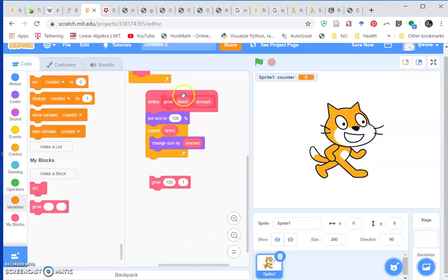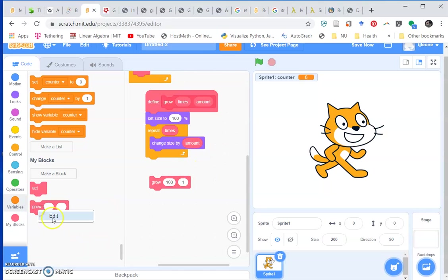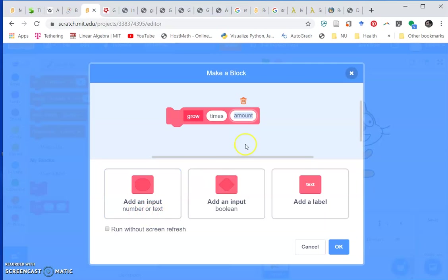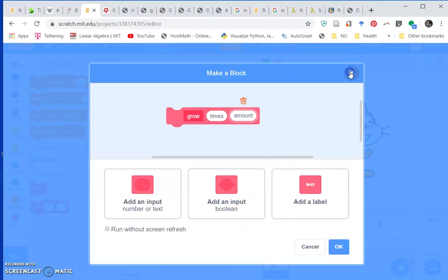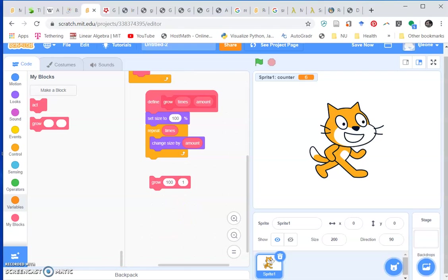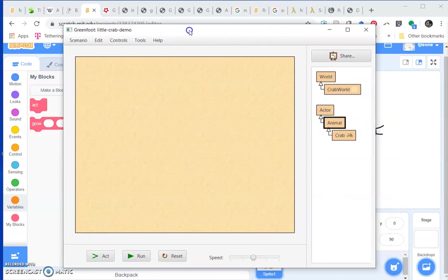The parameter type would be numbers, right? These guys have to be numbers. When we're creating it, we can add an input as a number or text. Text was to make variables, but the input could also be boolean. Anyway, that's parameters for Scratch, and that works like parameters for Greenfoot.